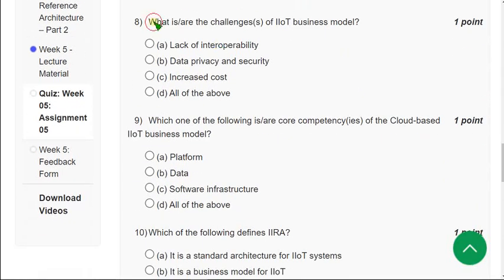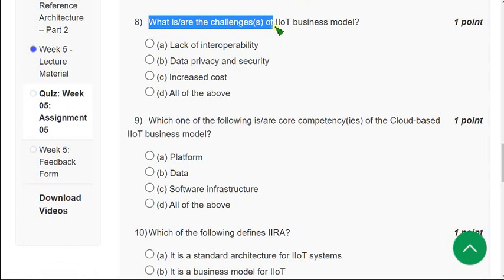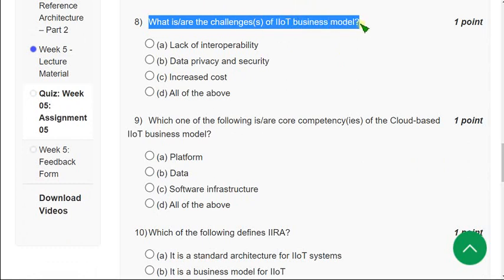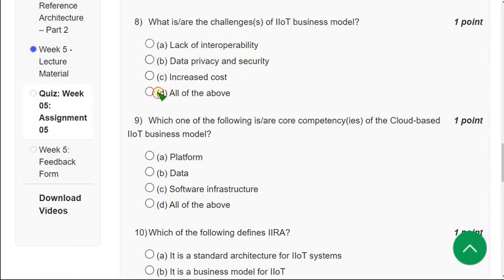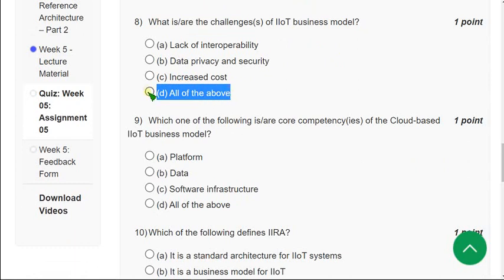Moving on to the eighth question: What is or are the challenges of the IIoT business model? All three options are correct, so the correct answer is option D — all of the above. Mark option D as the correct answer for the eighth question.